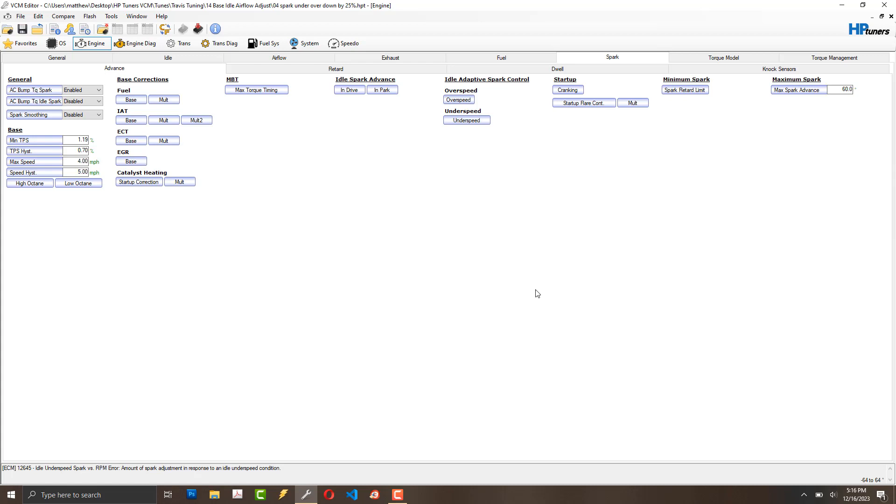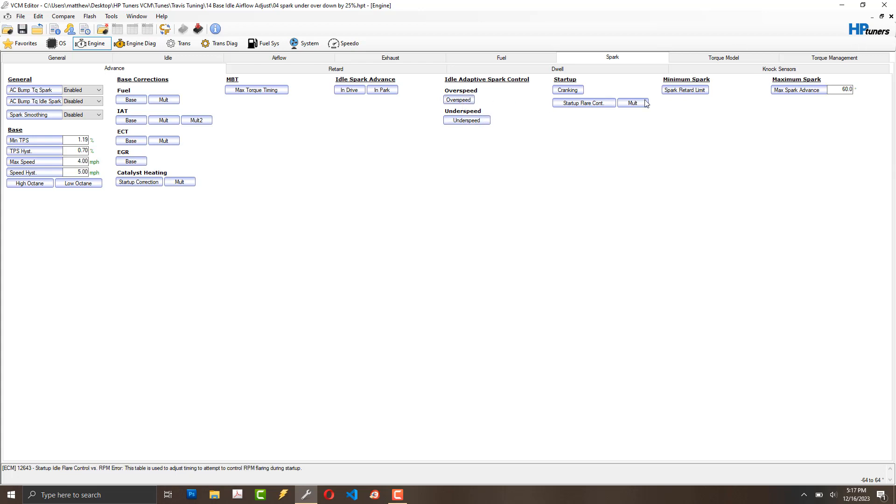So I hope that this can help you as well. If you're finding that transition from part throttle to idle is causing your engine to surge, and you have a cam installed or you've modified your valve train, maybe this overspeed underspeed setting. And I just reduced mine by 25%. It seems to have done the trick.